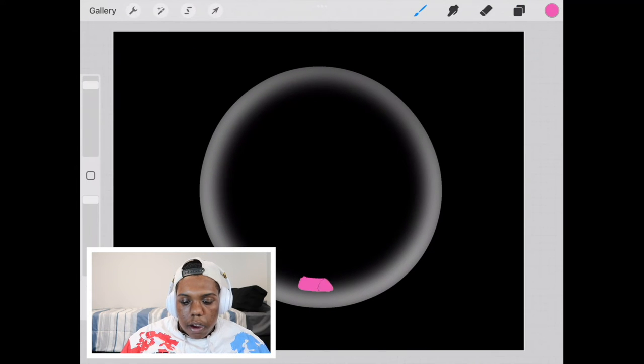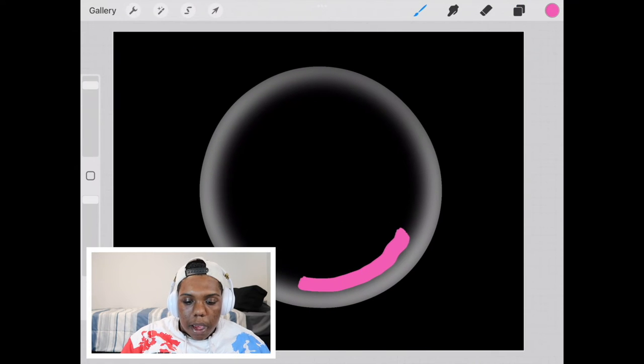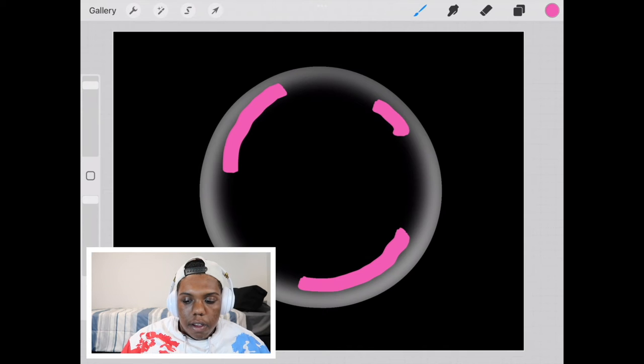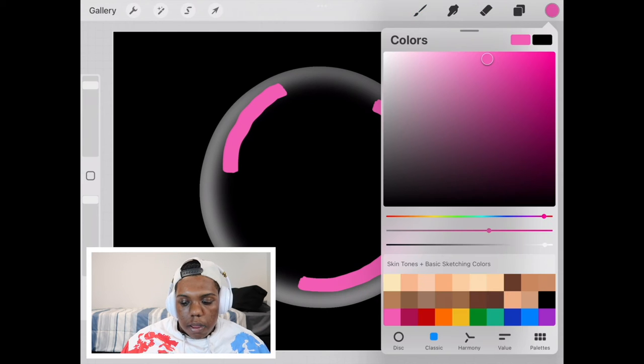So on that new layer I'm just going to make a few marks of pink here and there.